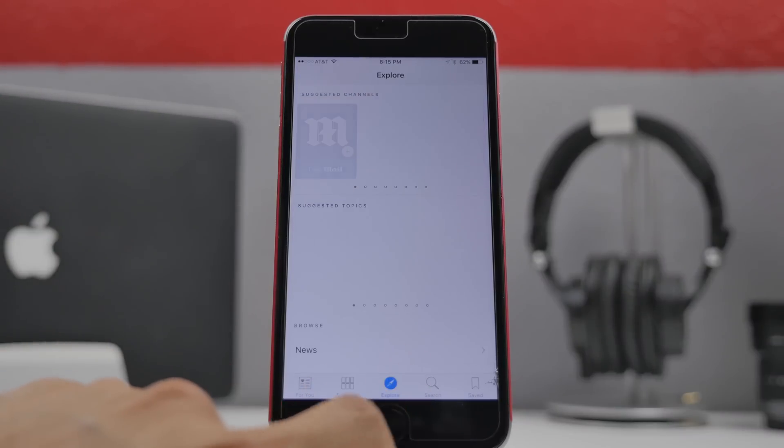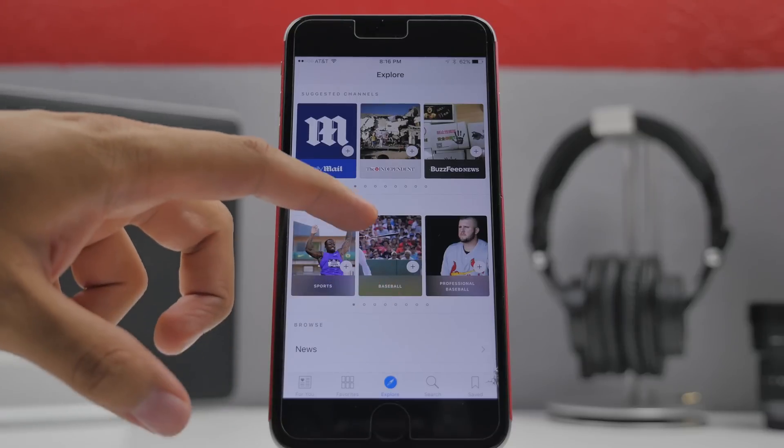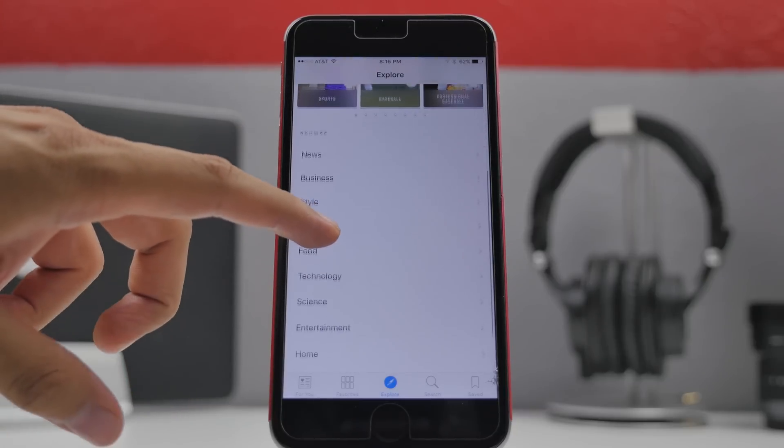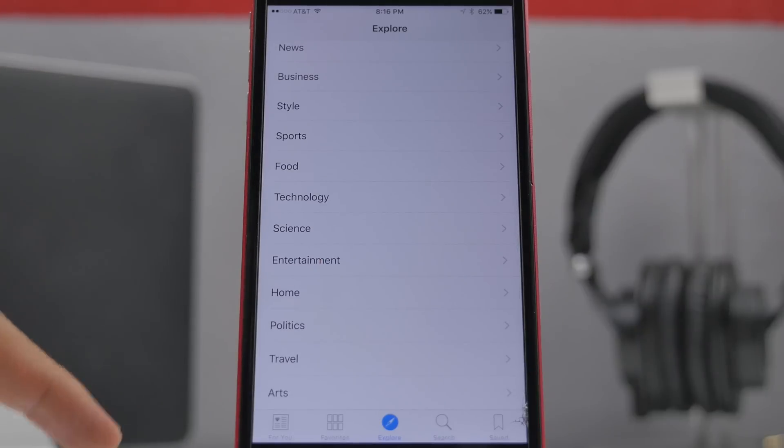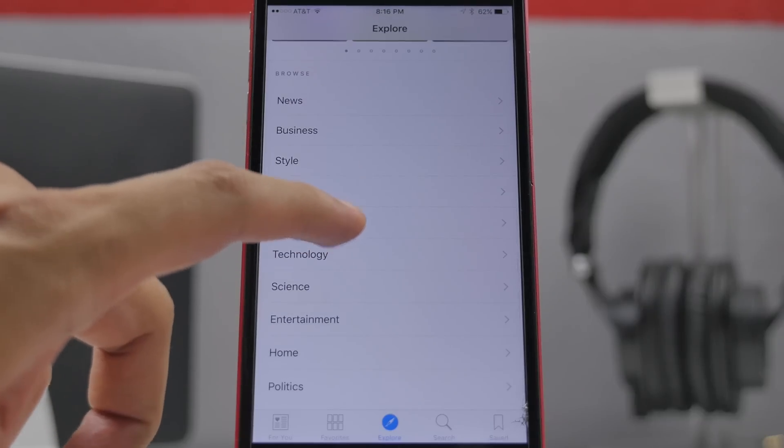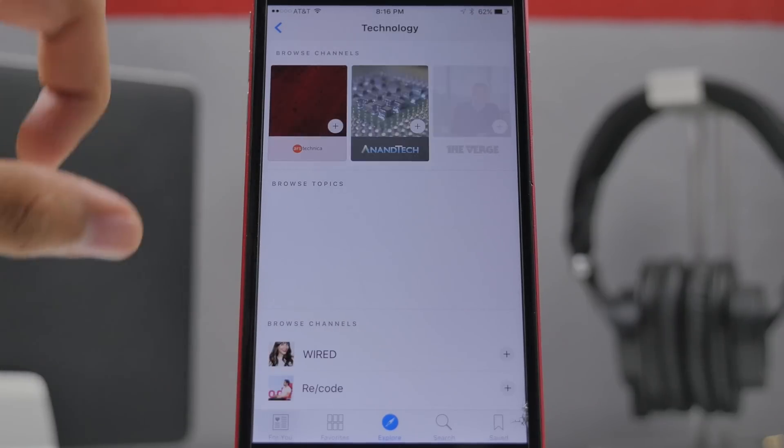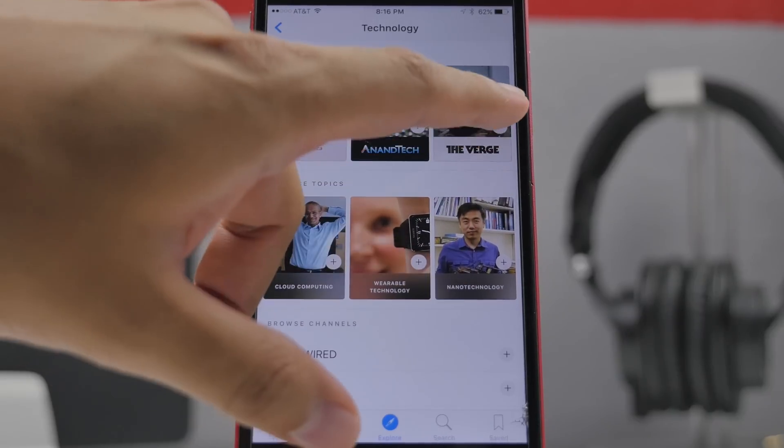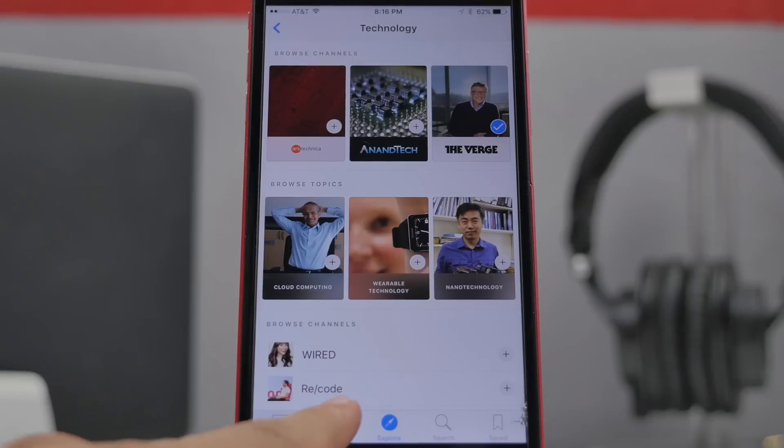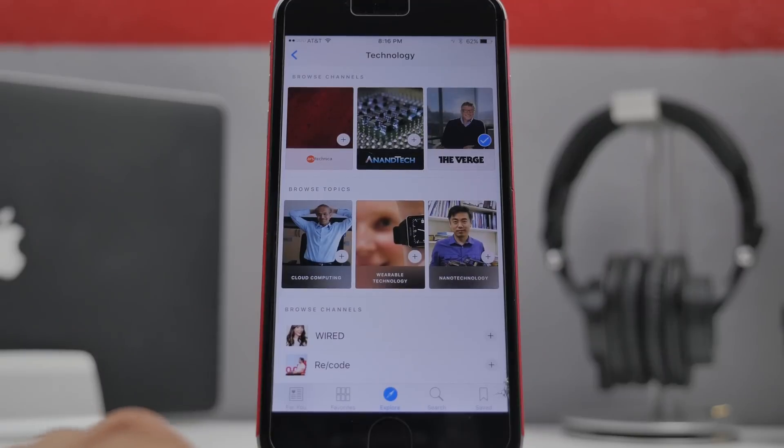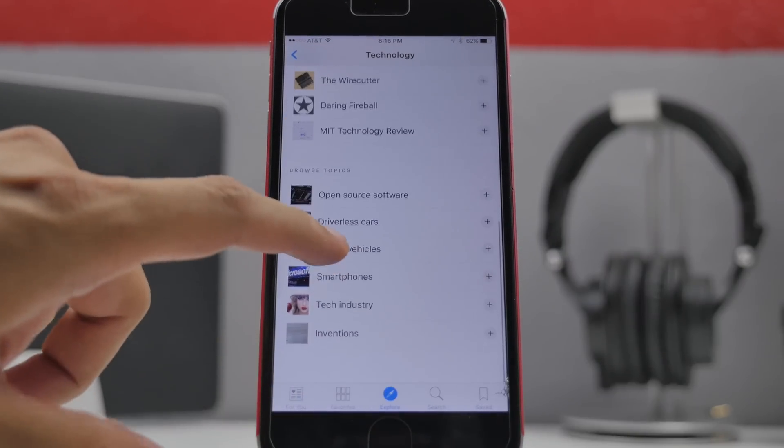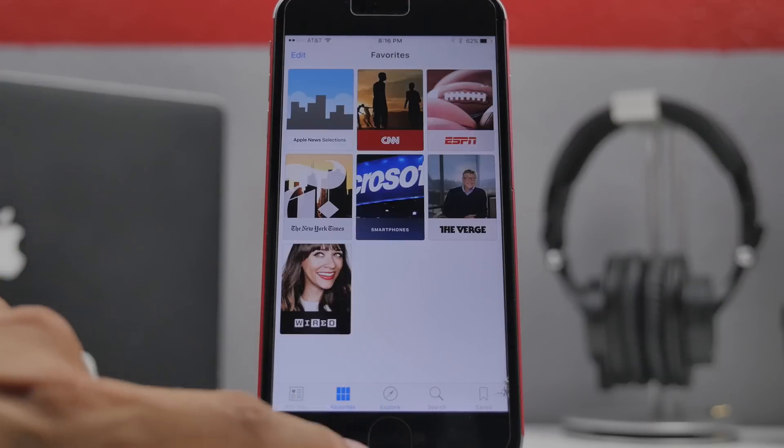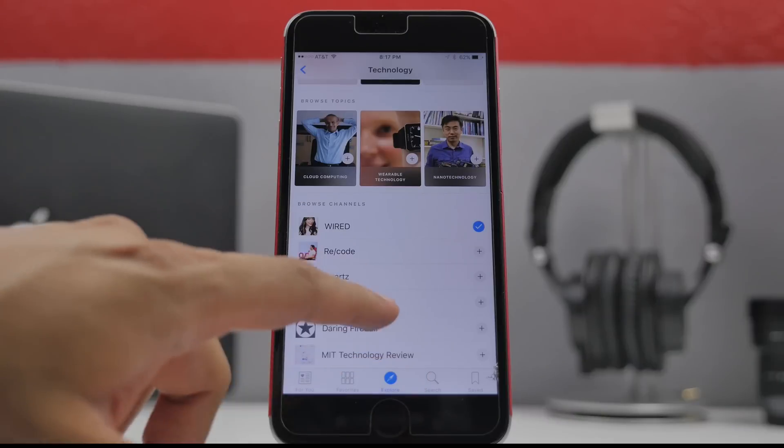If we go to the explore tab here you'll be able to explore a variety of channels or topics that are suggested for you. Down here at the bottom you'll be able to browse through news, business, style, sports, food, technology. For example let's do technology of course because that's relevant. Now we have the browse channels, browse topics. We'll be able to select for instance the verge here and we'll have that little check mark. So now if we go to the favorites it'll actually pop up right here. Going back into explore we'll be able to add more. I'll add wired here. So yeah you pretty much get the idea. Let's go smartphones and then as you see here it'll be on your favorites tab.